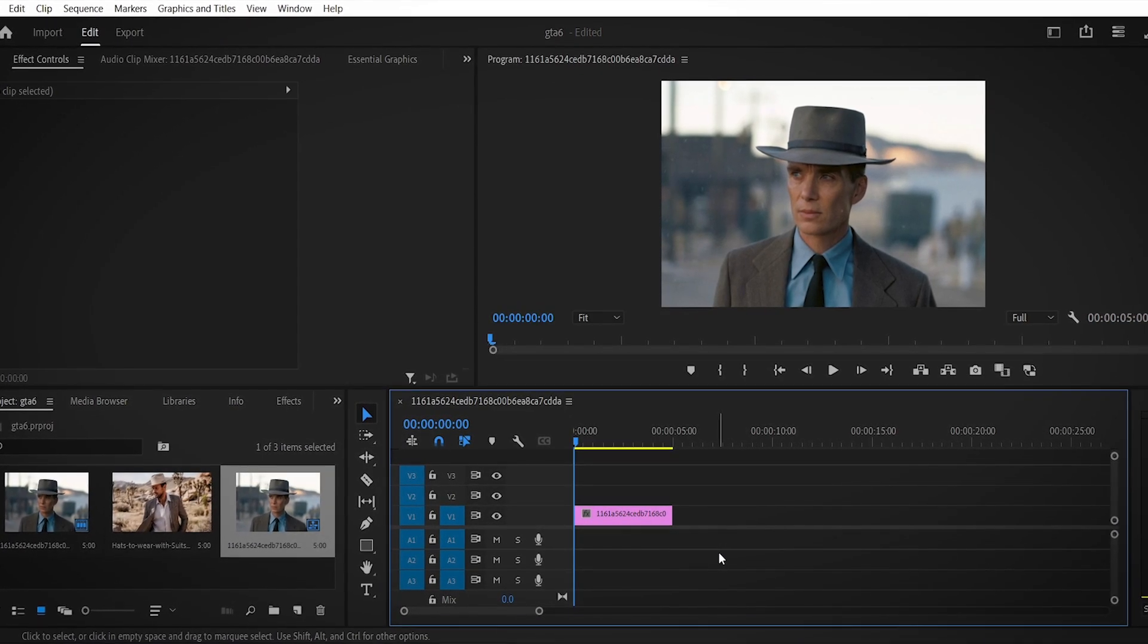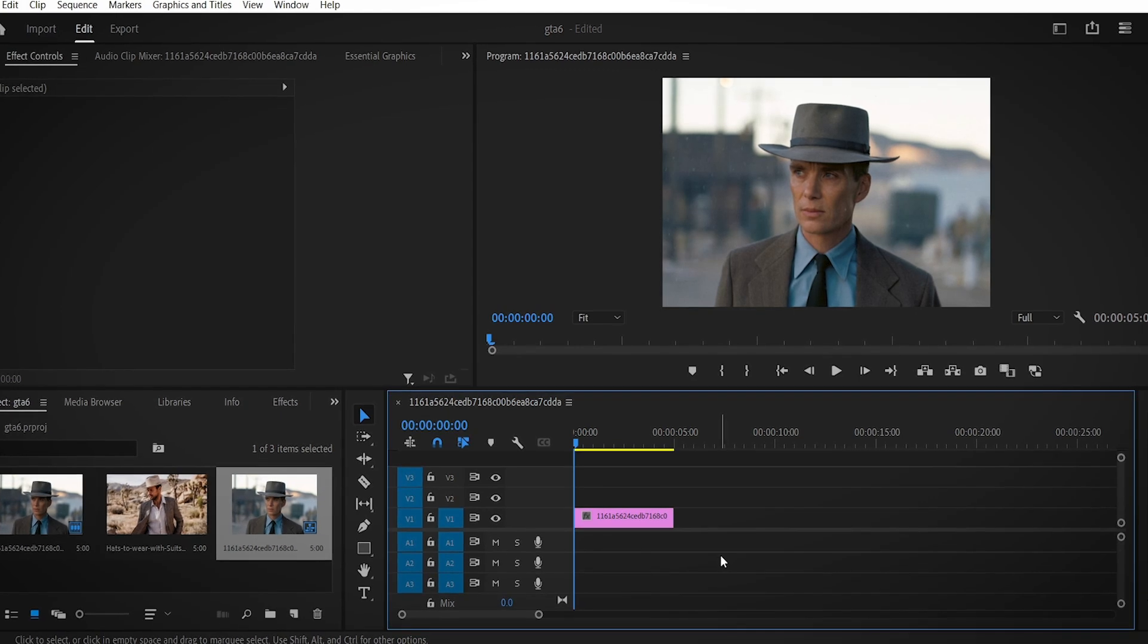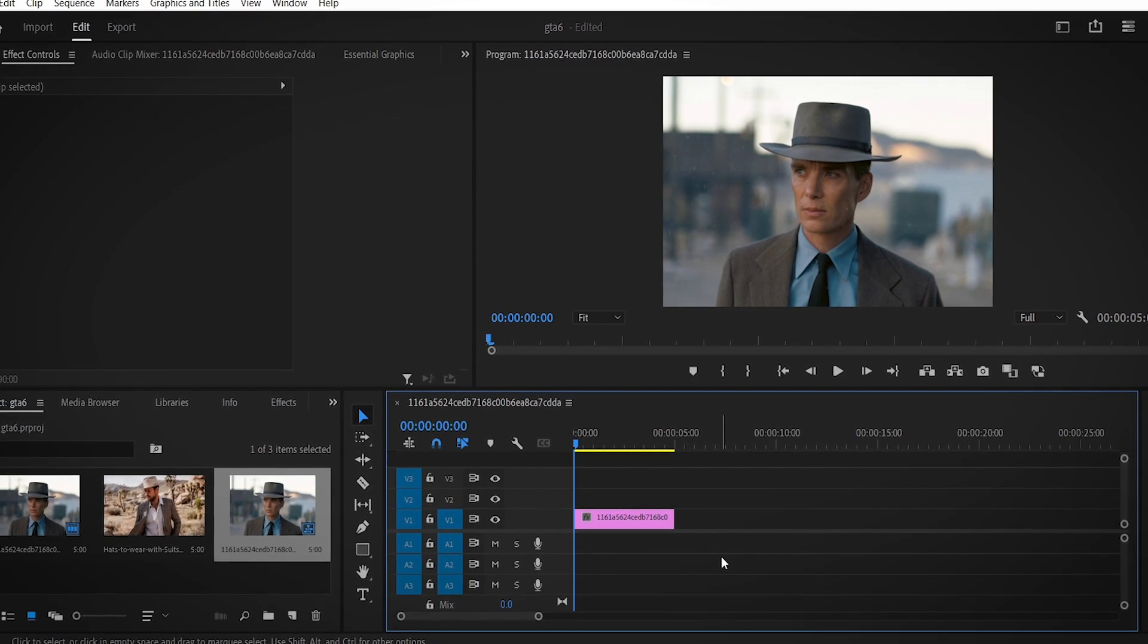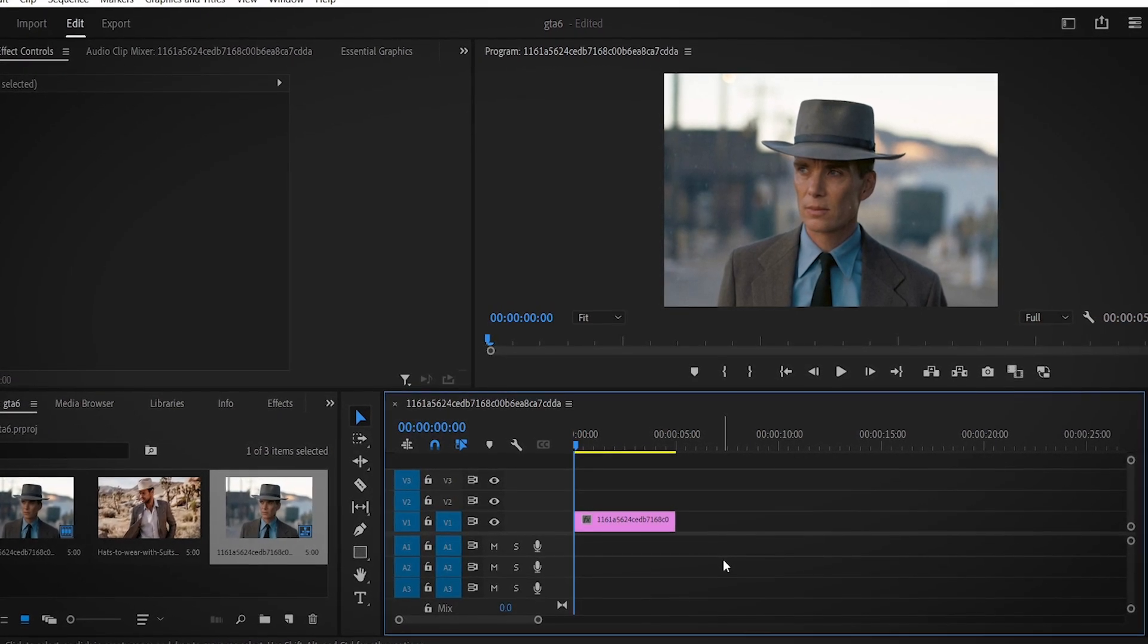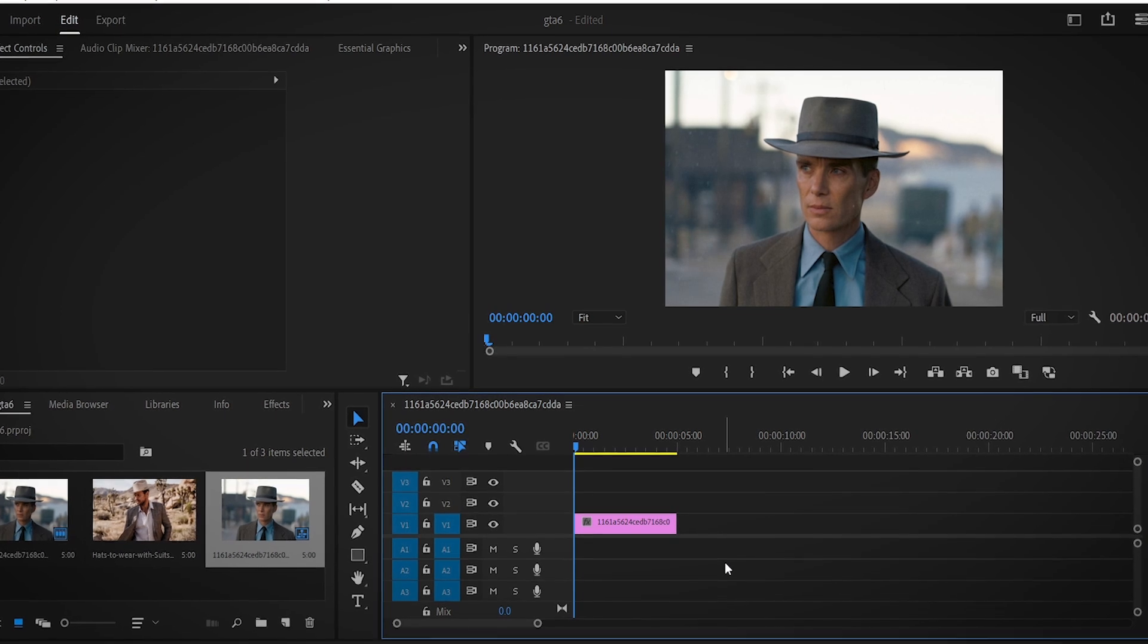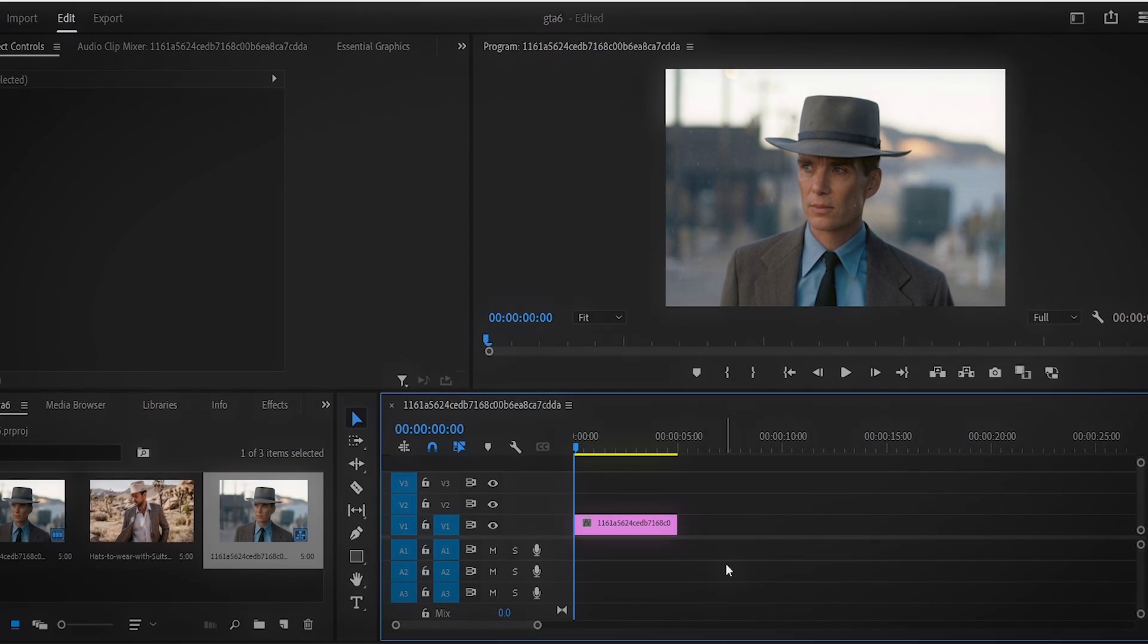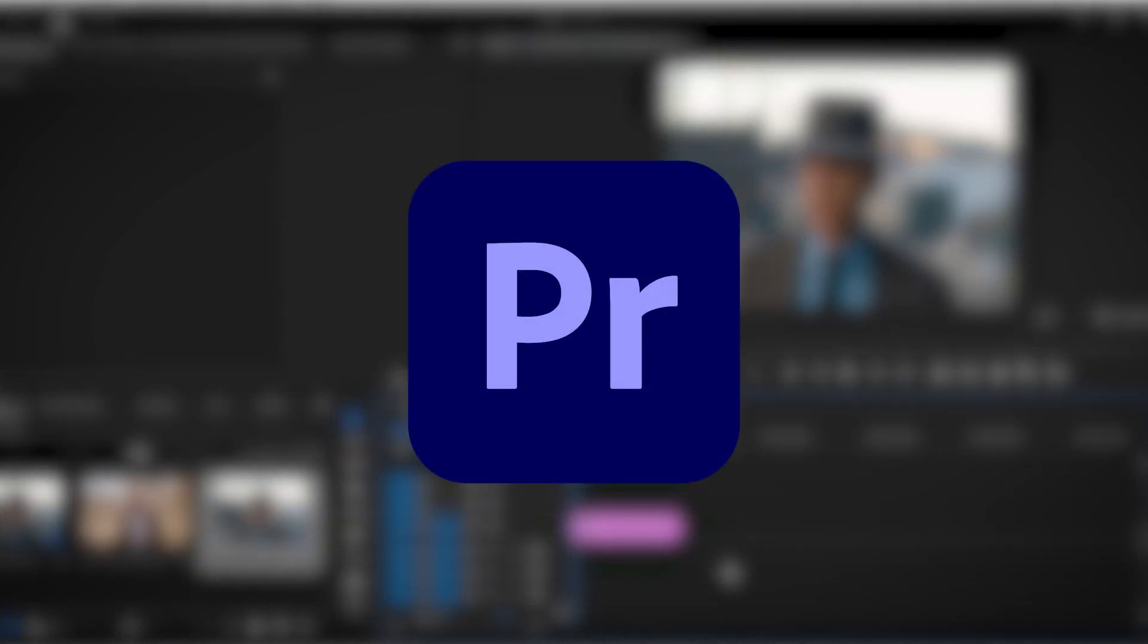Obviously it's really hard to replicate the exact color style of a movie like Oppenheimer, as there are many technical factors that come into play, especially since this movie was shot on film. However, Premiere has a cool tool to sort of mimic the coloring of the shots you want to replicate.